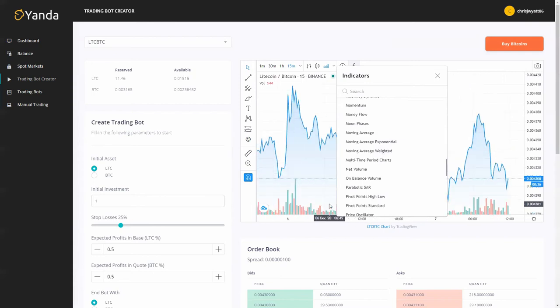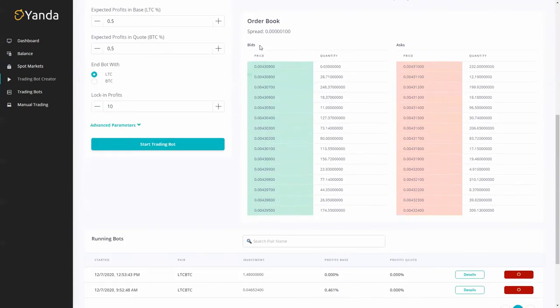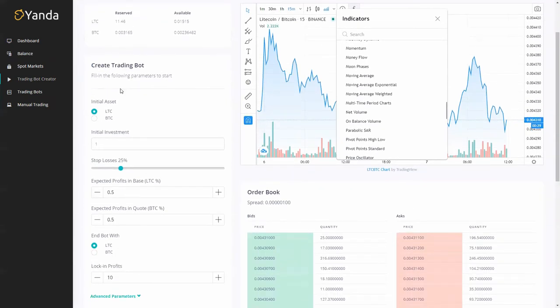If we drop down a little bit on the page you've got your order book so you've got your bids and your asks, then we can go back up and you can see this is where the magic happens and we've got create trading bot.